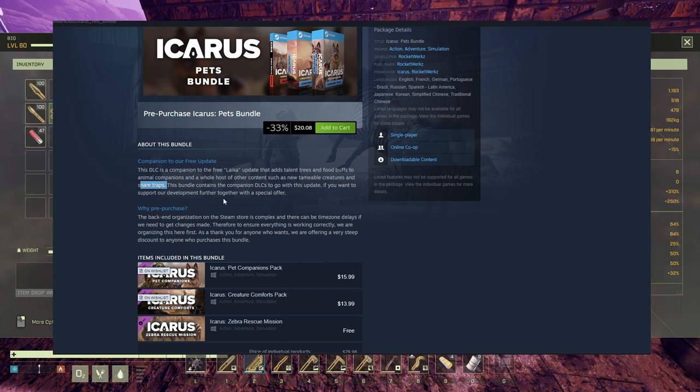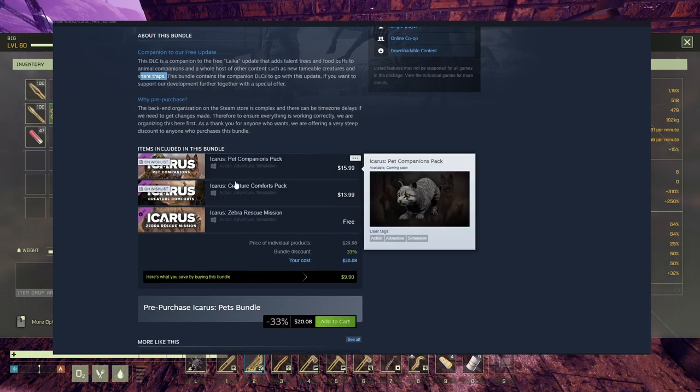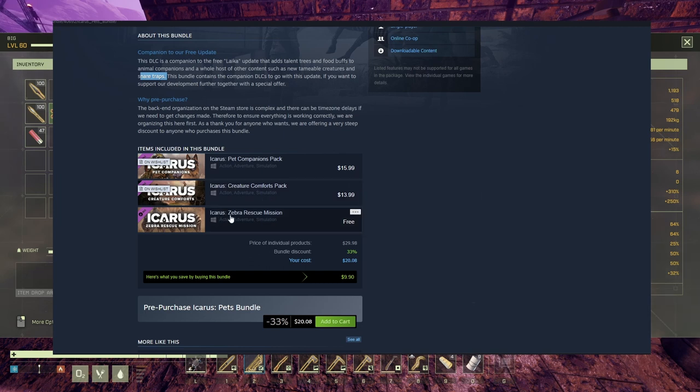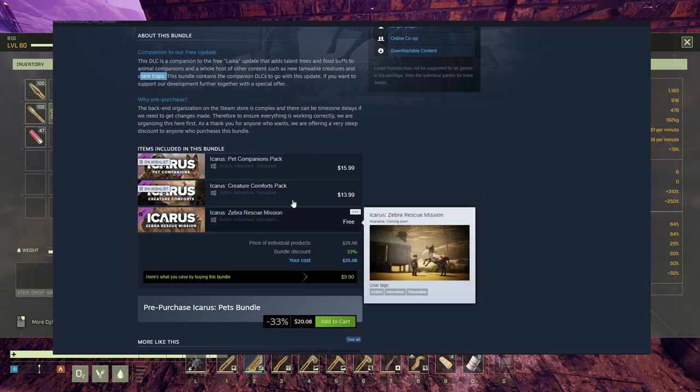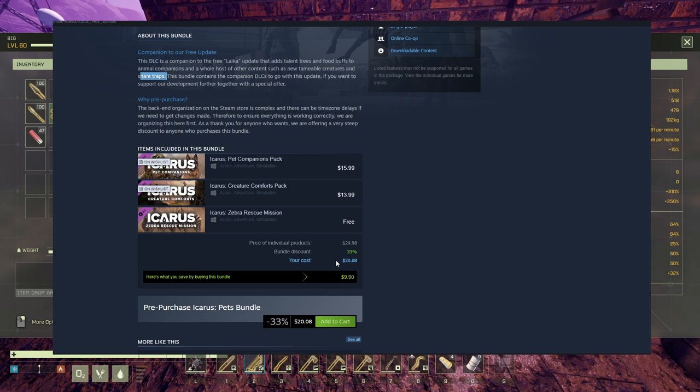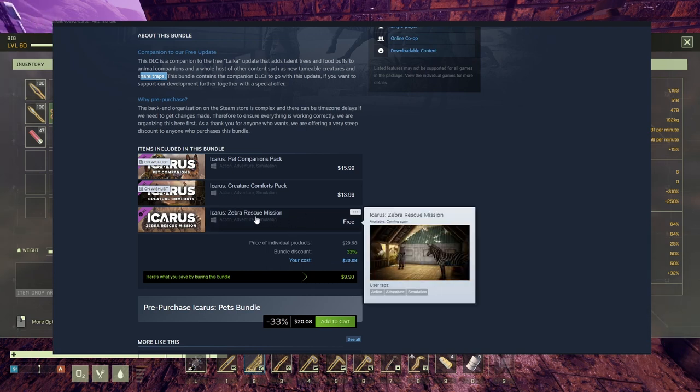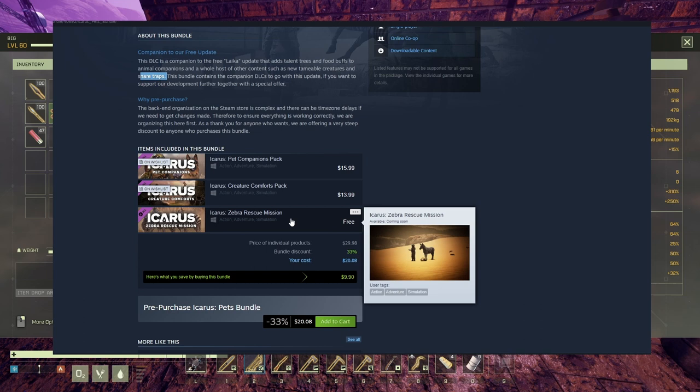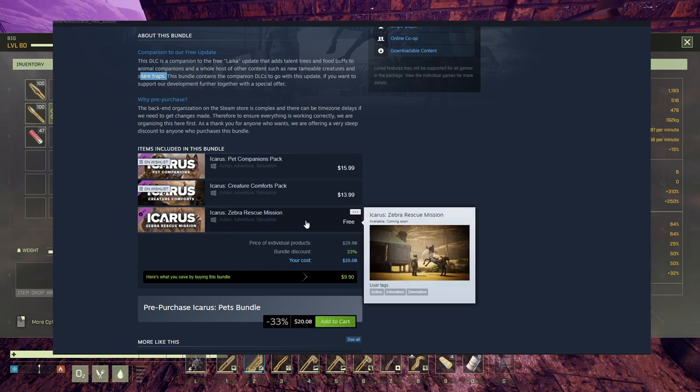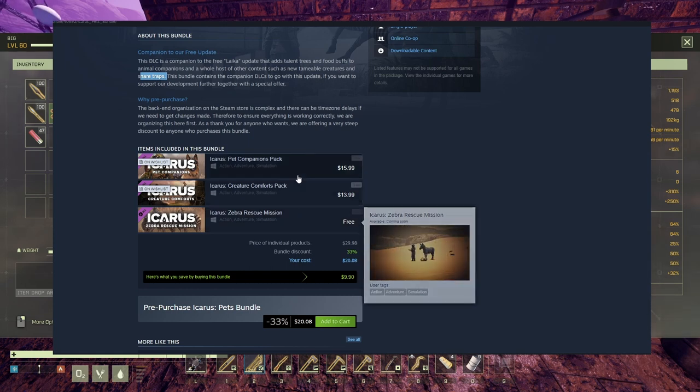If you want to have pets, creature comfort, and the zebra mission, then you should buy this stuff. 20 bucks if you can afford it. If not, it is what it is. The only way you're gonna get the zebra mission is by buying this pack in here. You cannot buy it separate. There is no other choice.